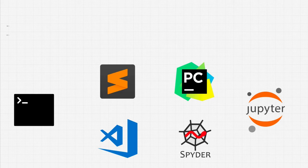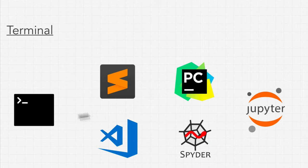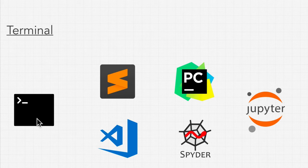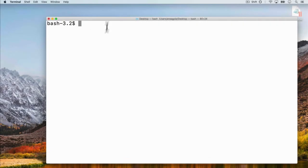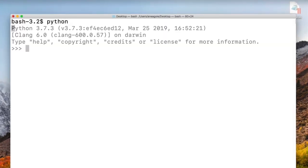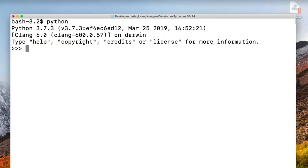Right now, we have the terminal or command prompt if you're on Windows to run quick Python scripts. And we've seen this before. I can go into my terminal, type in Python or Python 3, make sure that we have that version.